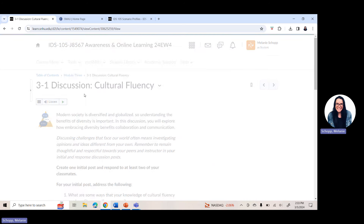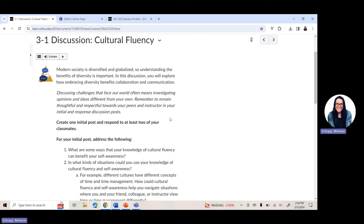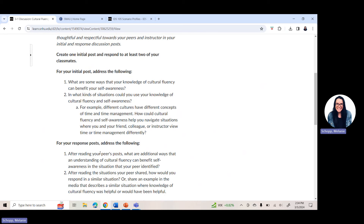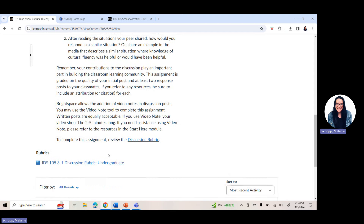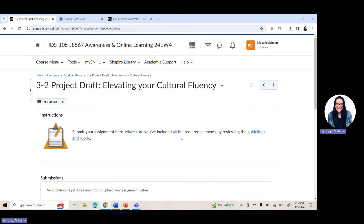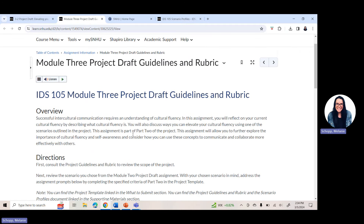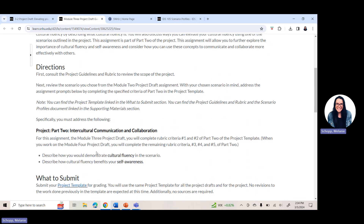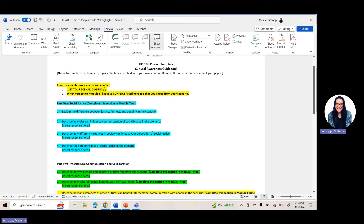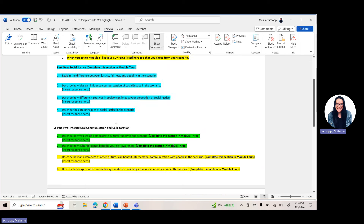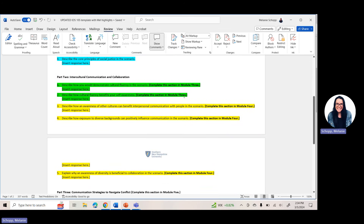Now in Week 3, Module 3: in the course menu, click on learning modules, then click on Module 3. Don't forget to click through the content within the module — always go through the introduction, learning objectives, and overview. Scroll down through any readings, required resources, and videos for your success. This week you have the 3-1 discussion on cultural fluency, where you're answering those two questions — initial post due Thursday, responses to at least two classmates due by Sunday. Then you have the 3-2 project draft — click on guidelines and the rubric for an overview and directions on what to submit.